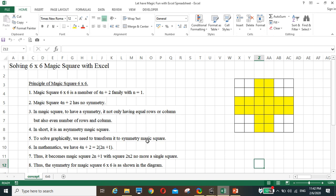To solve this we need to transform the magic square. In mathematics, 4n+2 equals 2 times (2n+1). That means it is an odd magic square with a square of two by two. The odd magic square of size three is solvable and has symmetry — a three by three.